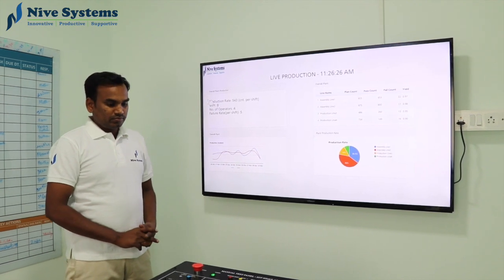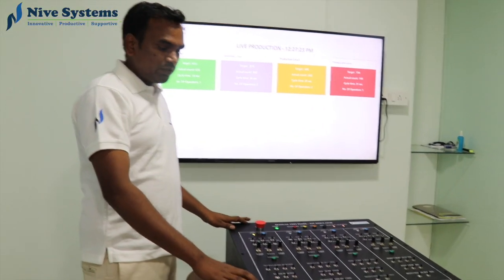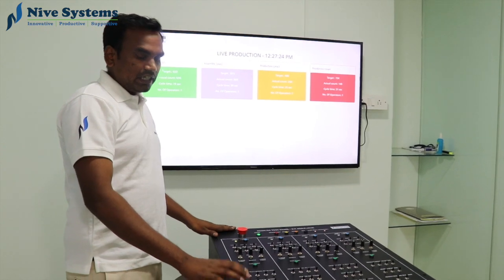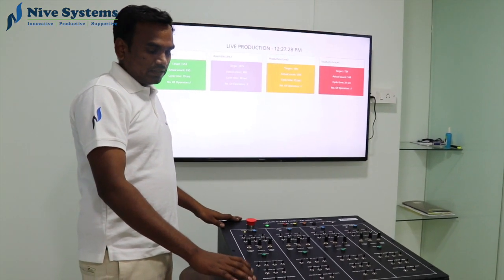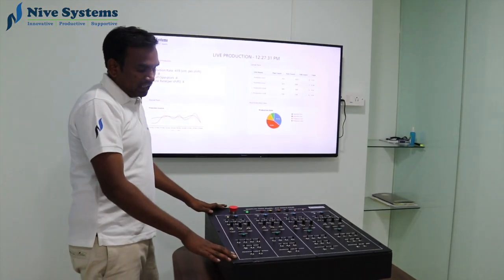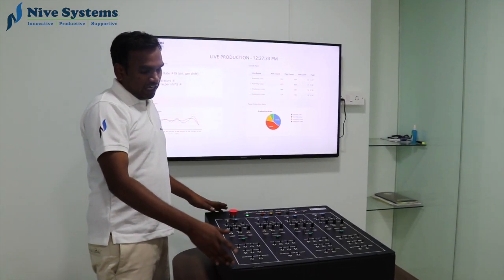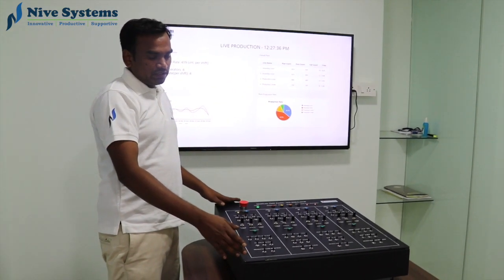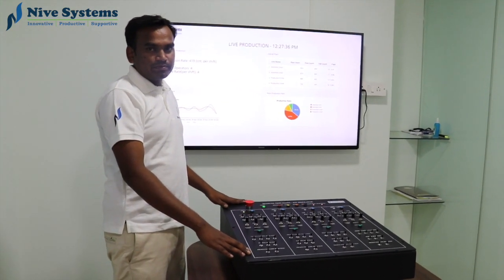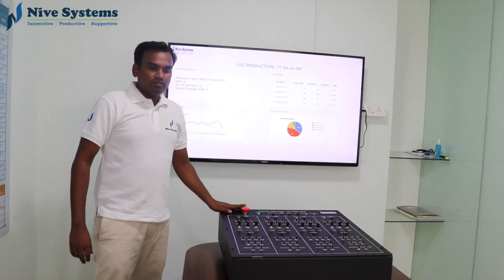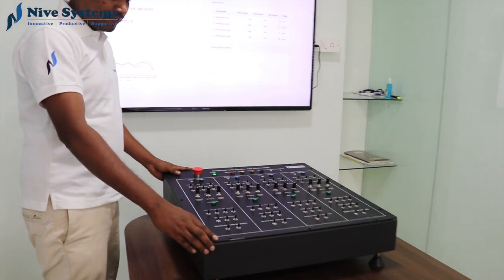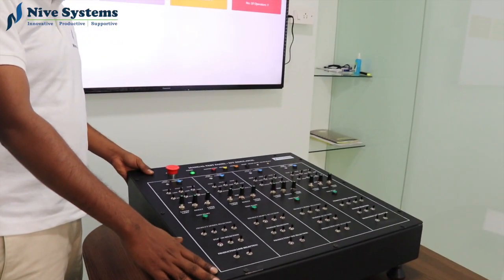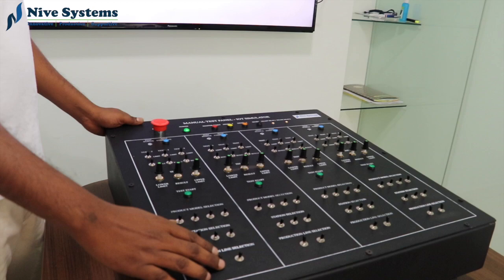So this simulator is used to simulate a real production line setup. Later it will be replaced with actual production line data. This hardware setup basically simulates the production lines in the factory. Let's see it closer.